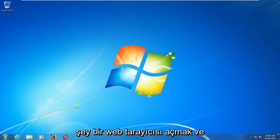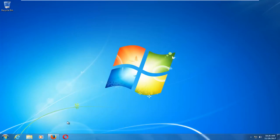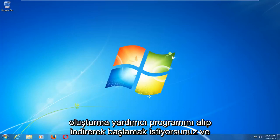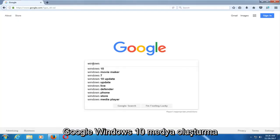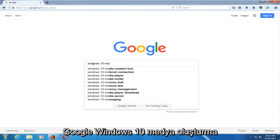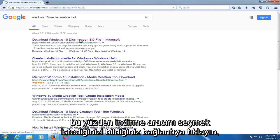The first thing we're going to do is open up a web browser. It doesn't matter which one, but basically you want to start by getting and downloading the Windows 10 Media Creation Utility. You want to type into Google 'Windows 10 Media Creation Tool' and download the Windows 10 disk image, so just click on that link.